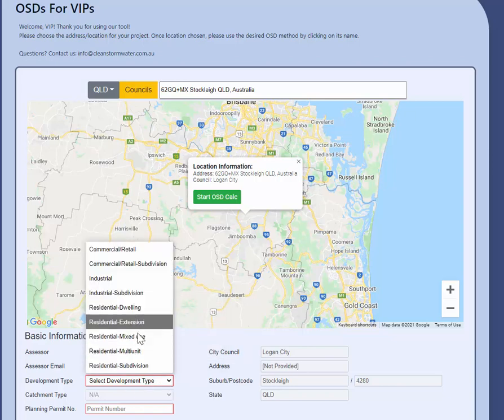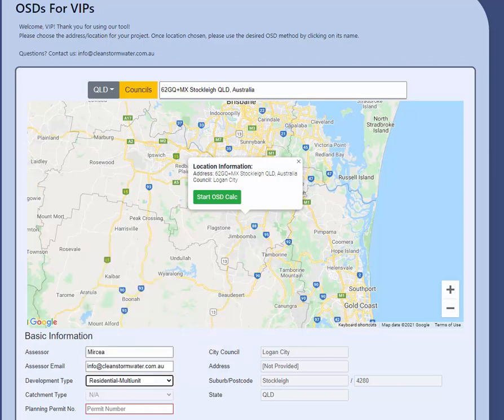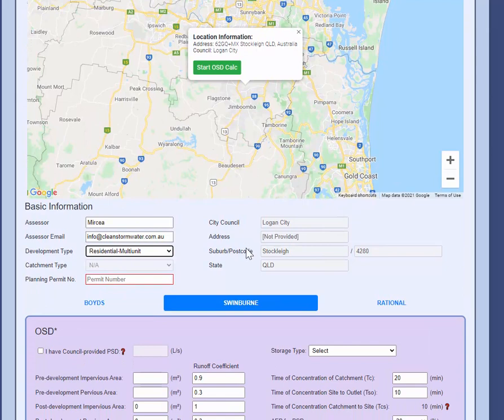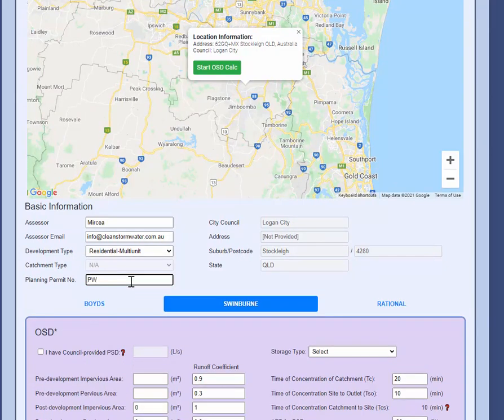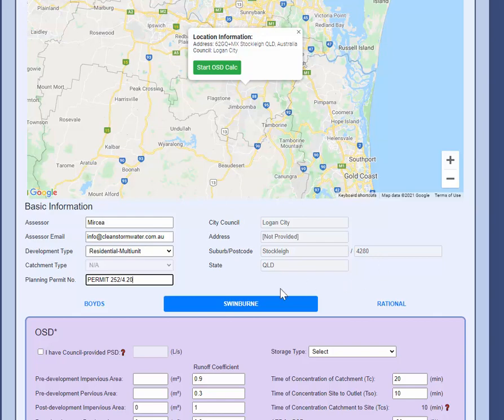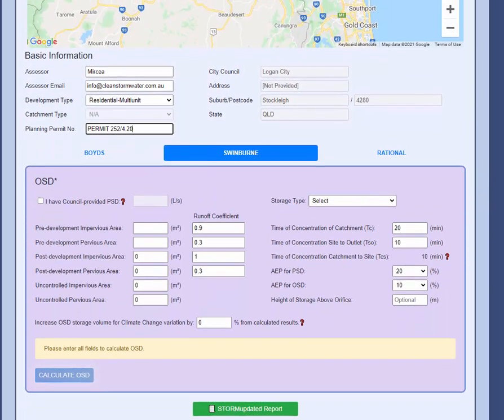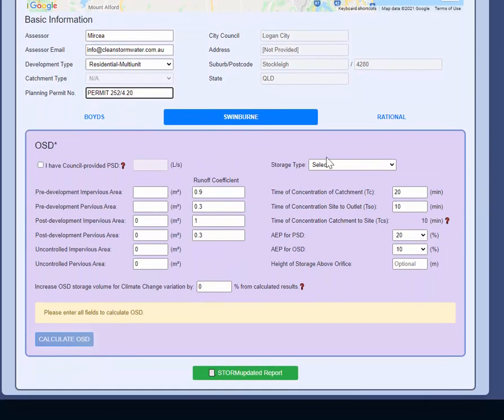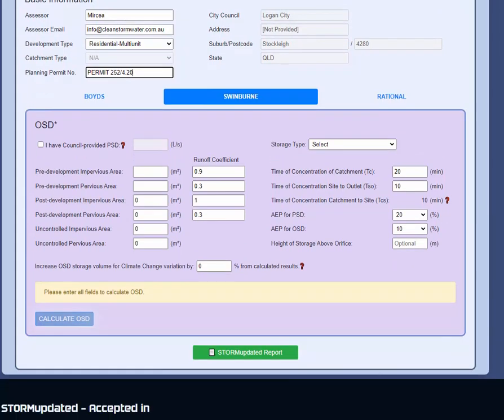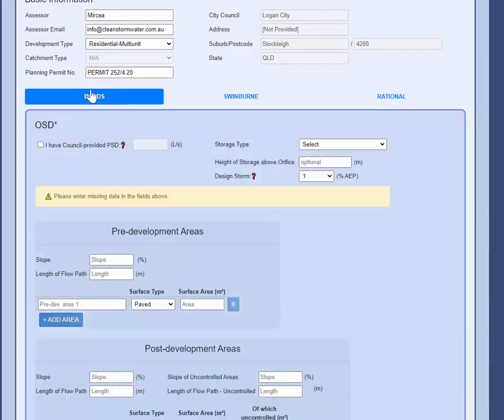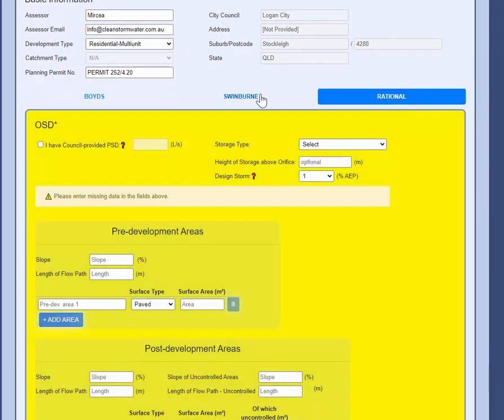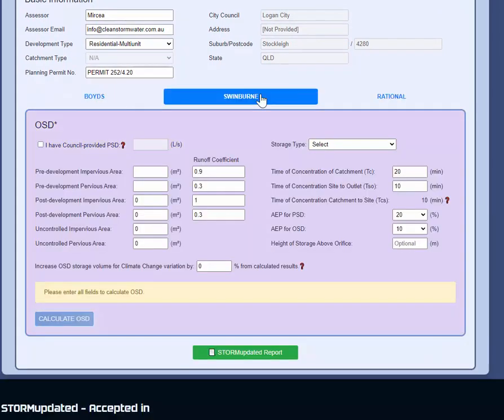After that, you have a choice between Boyd's, Swinburne, and rational. The important part is we're going to actually add more methods as time goes by and you're going to have a few more tabs. But this allows you to use either Boyd's, Swinburne, or the rational method anywhere in Australia with appropriate IFD 2016 data picked from BOM.